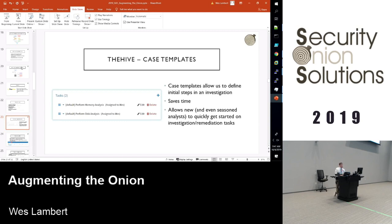Another benefit of The Hive is the use of case templates. You can create case templates to automate frequent actions. If you have a tier-one analyst or repeatable actions, you can put those steps in there and have that analyst follow those repeated steps whenever they open a case. Whenever you import an alert into a case, there can be certain conditions or attributes that have to be met for a certain template to be applied.